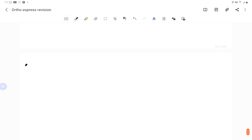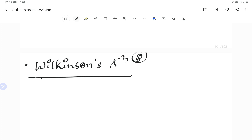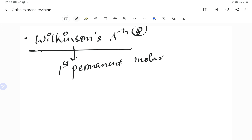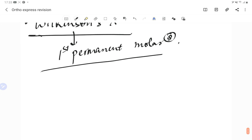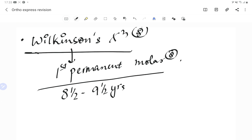Wilkinson's extraction is the extraction of the first permanent molar — a frequently asked question. It is extracted because it is the most cariogenic tooth. The first permanent molar is usually extracted between 8.5 to 9.5 years of age.